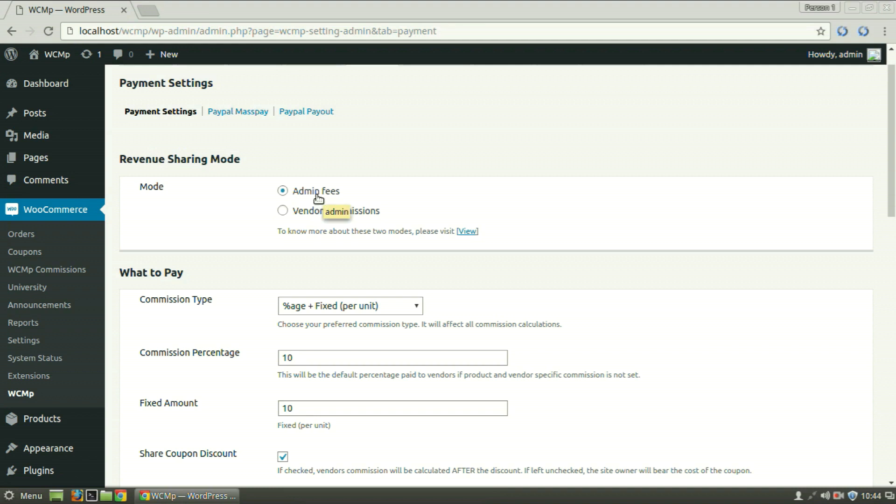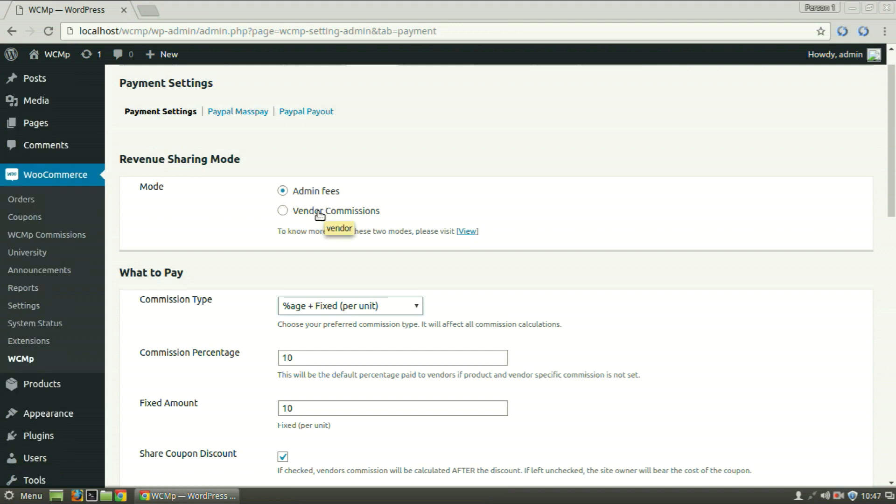Vendor Commission, on the other hand, is what the admin pays the vendor per unit sold or per transaction or both.